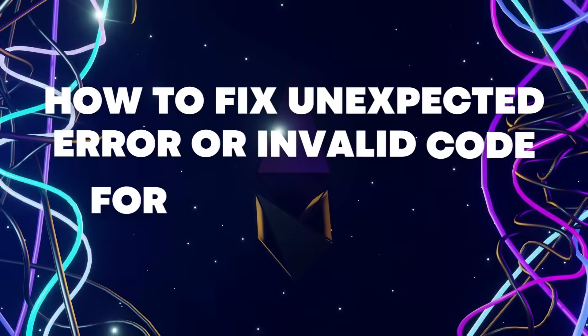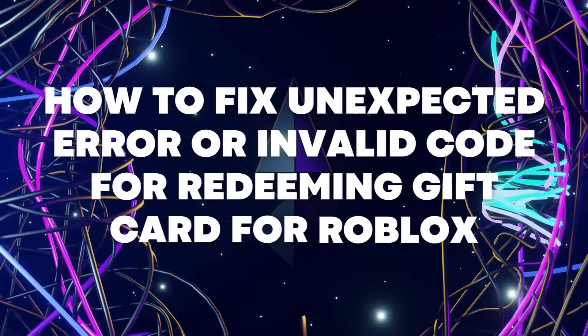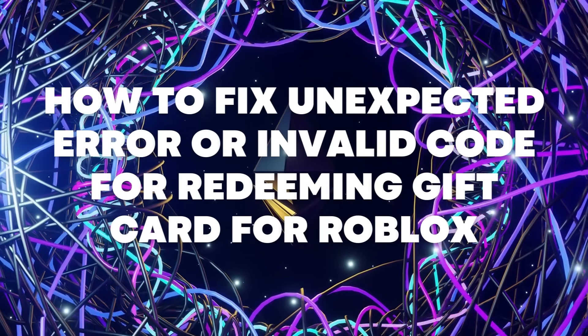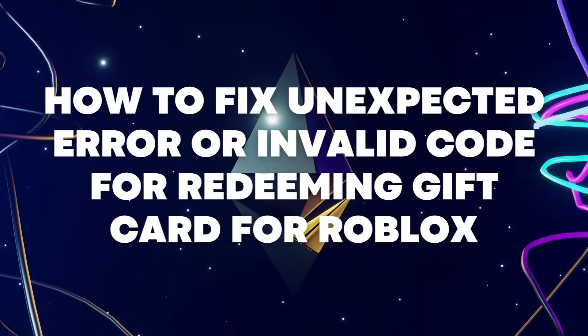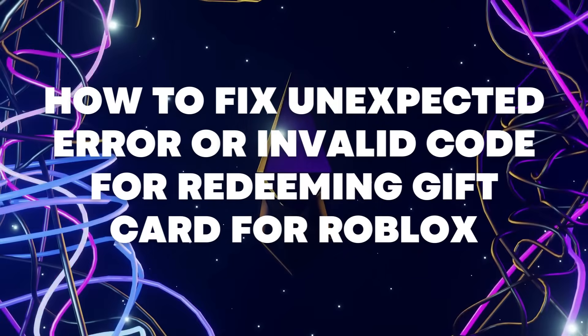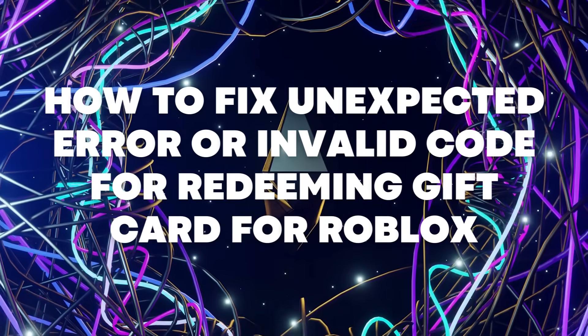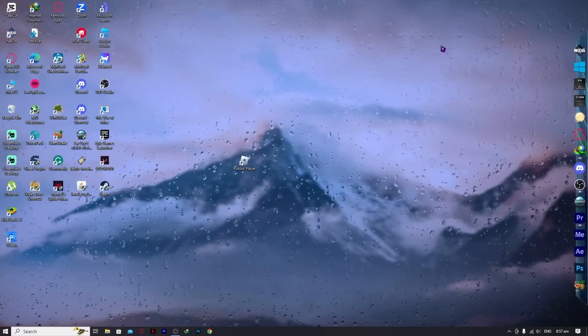Hello everyone, today I'm going to show you how to fix unexpected error or invalid code on redeeming your gift card for Roblox. So let's begin.